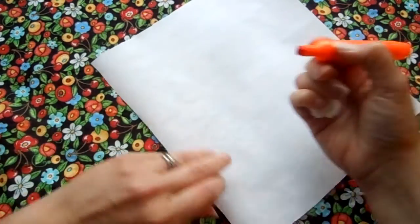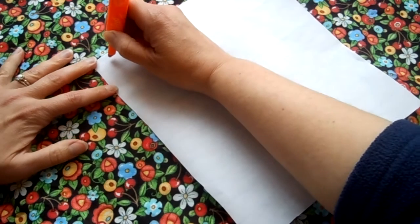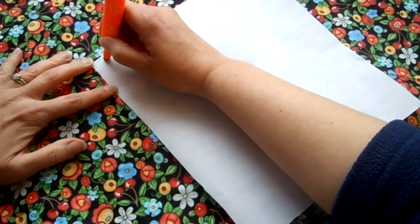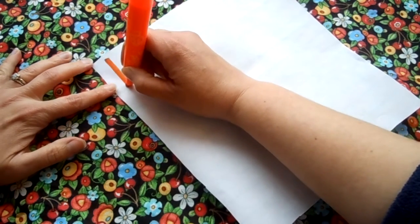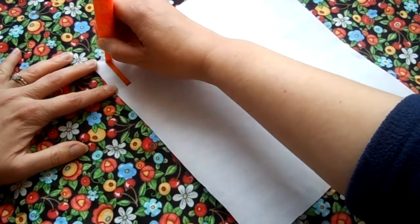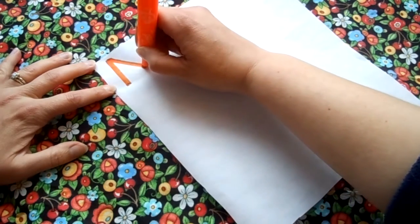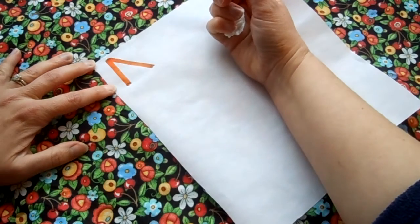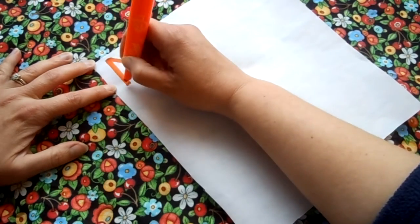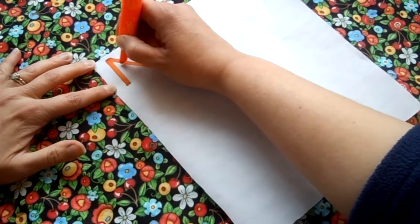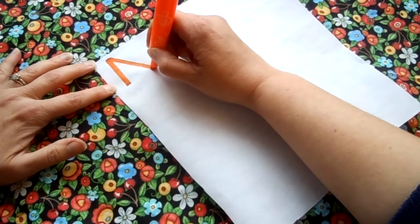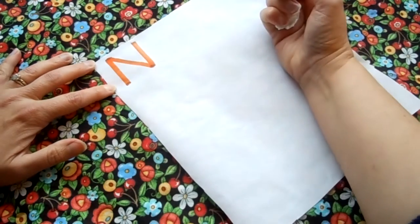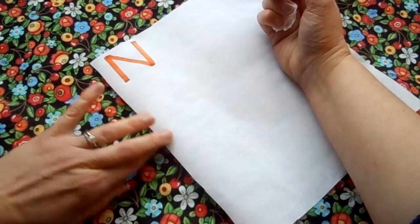Let's get started with the N. Starting at the top, draw a line down, go back up to that top line and we're gonna make a diagonal line down this way. Did you see what I just did? So I went down, back up to the top, diagonal line down, and then from that point I'm gonna go up. That's an uppercase N.